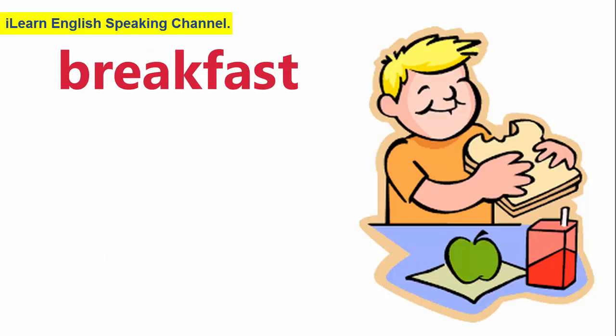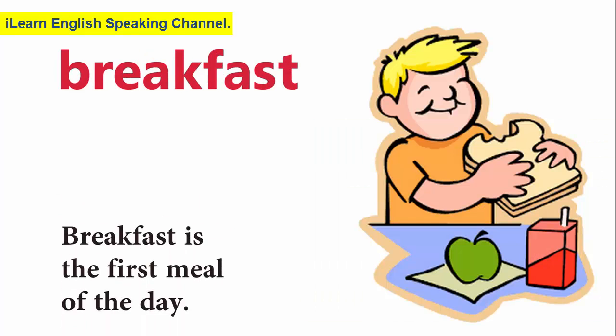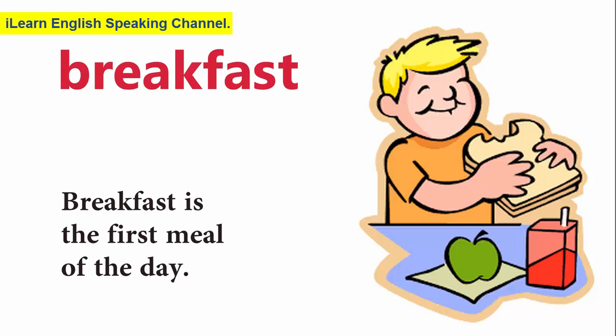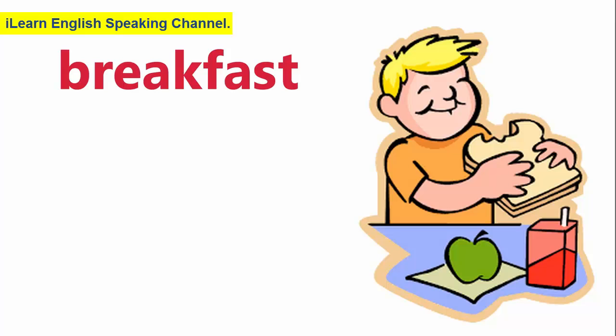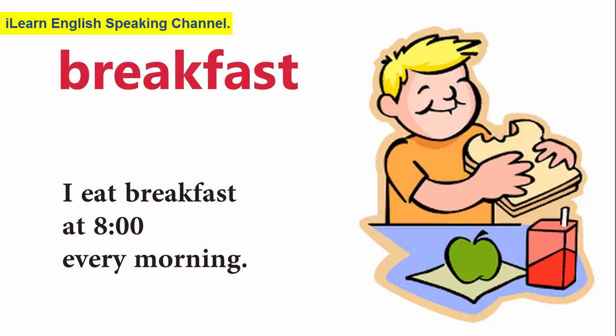Breakfast. Breakfast is the first meal of the day. I eat breakfast at 8 every morning.